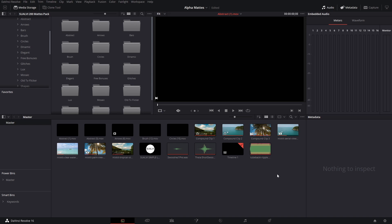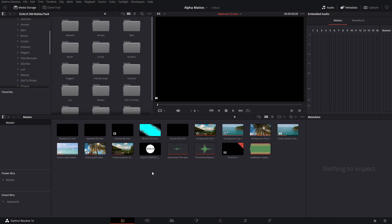Welcome back to a new episode here at Suave. In today's episode, as you've seen in the title and intro, I'm going to show you how you can use alpha mats or video mats in DaVinci Resolve.